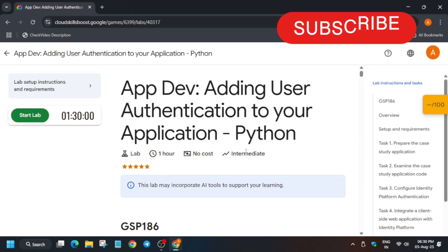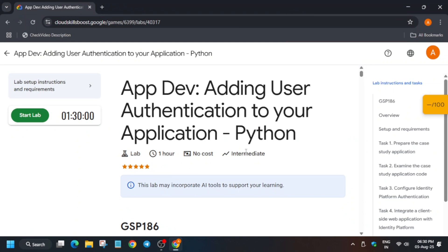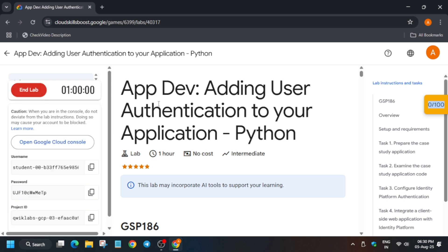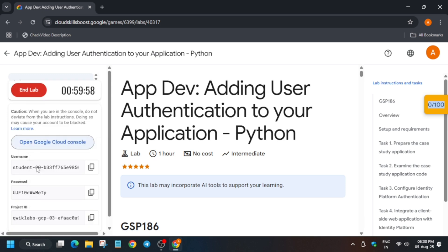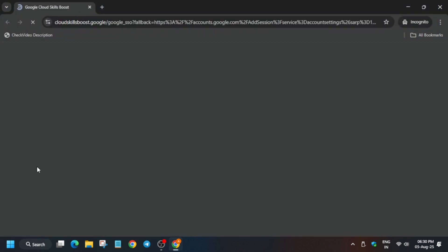Hello guys, welcome back to the channel. I hope you all are absolutely fine and sound. In this video we cover this amazing lab. So first of all, click on Start Lab and open the Cloud Console in a new window. Now if you are completely new to this channel, do like the video and subscribe the channel.